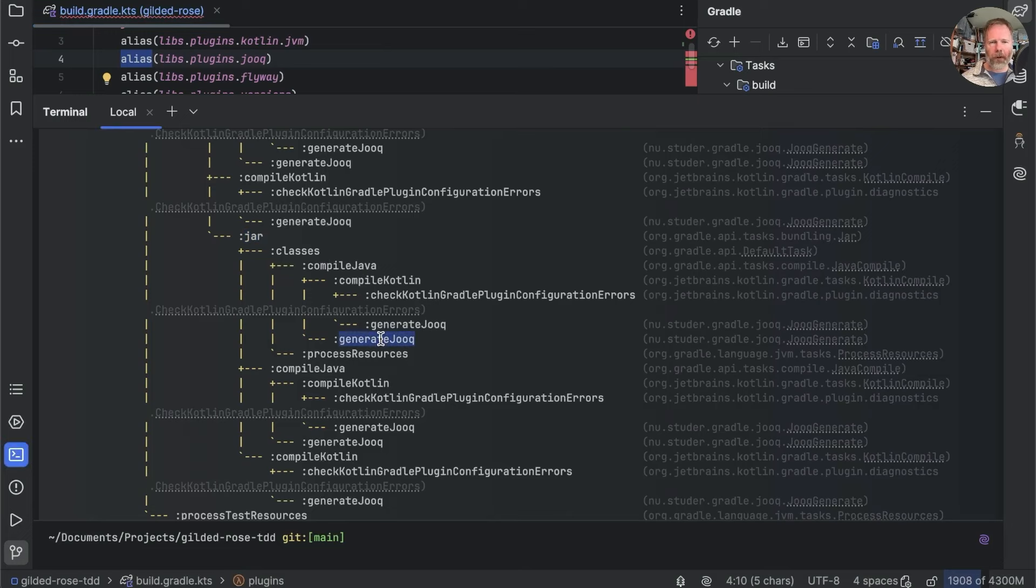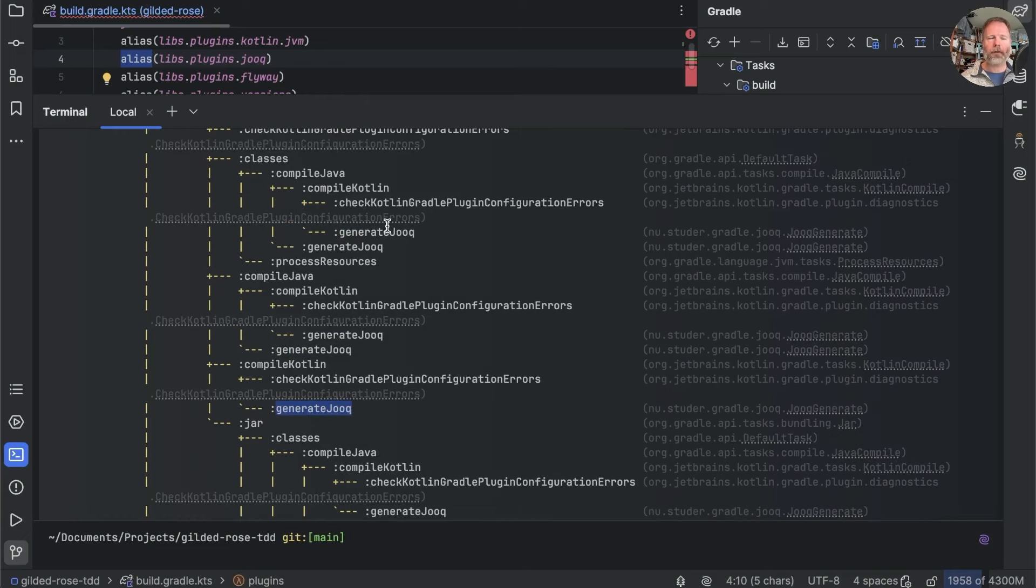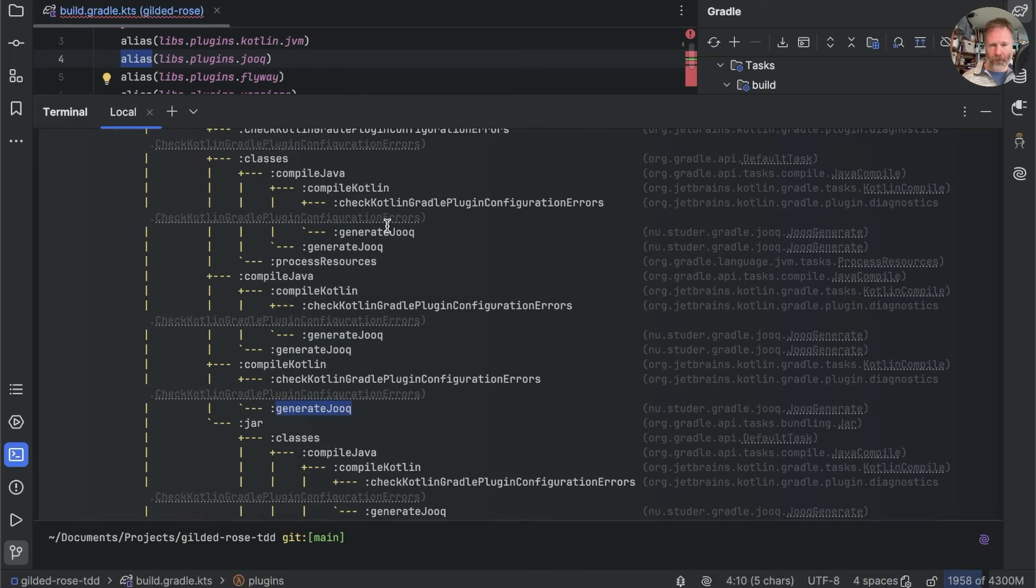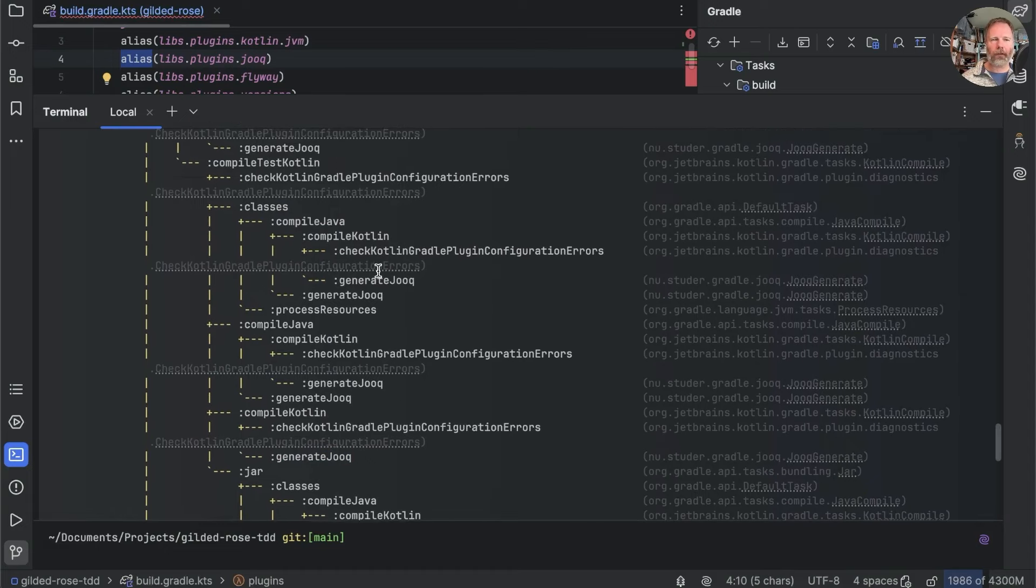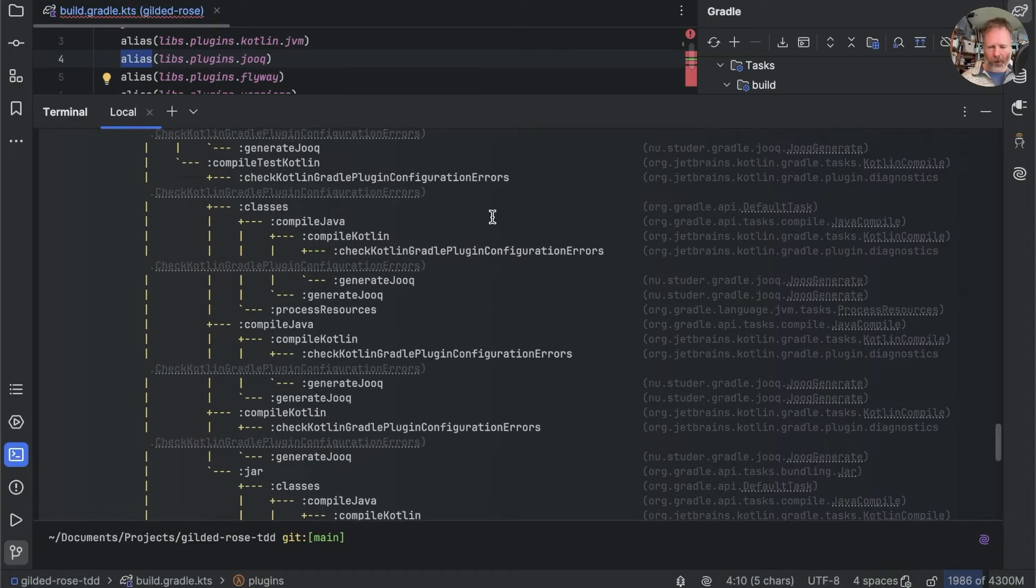Also note that generate Jooq appears lots of times in this tree here, but it will only actually be run once. And Gradle's job is to make sure that it's run before any of the things that say they depend on it.